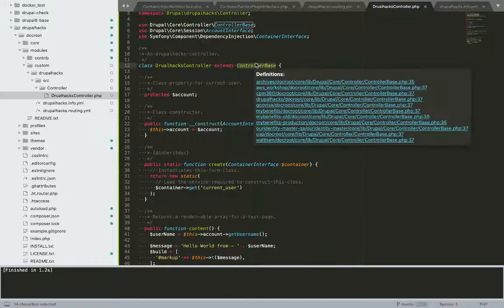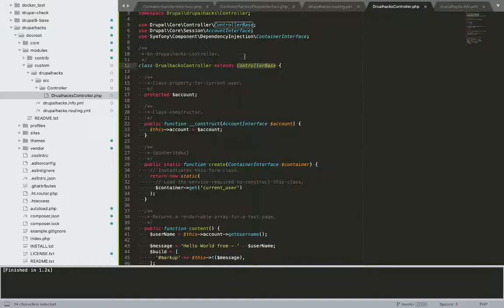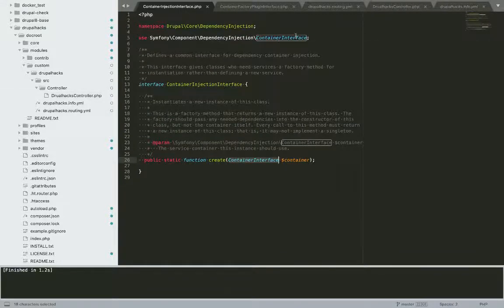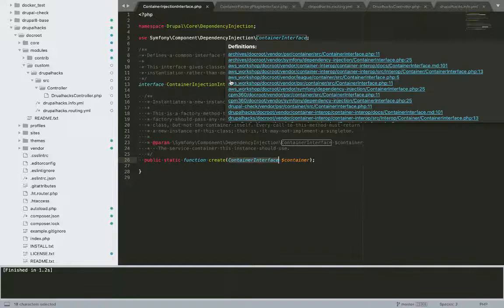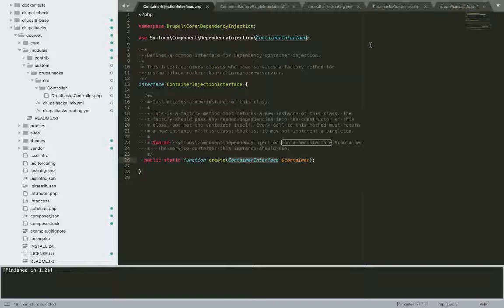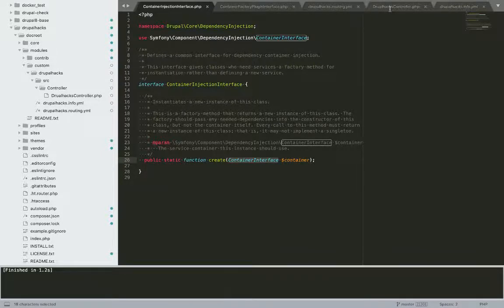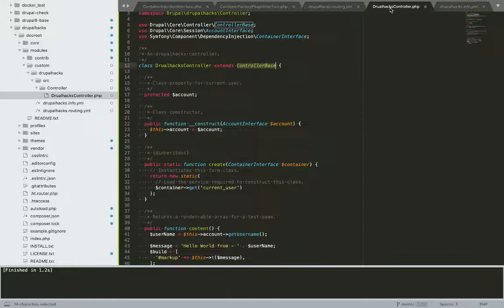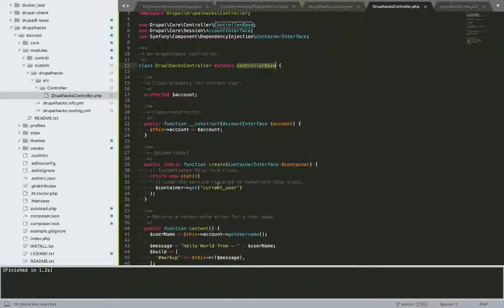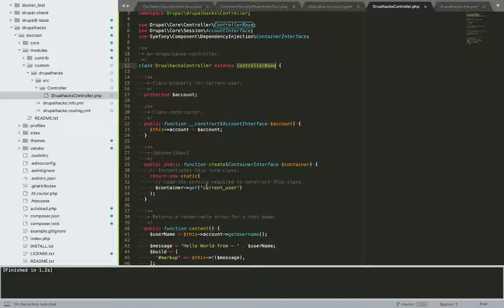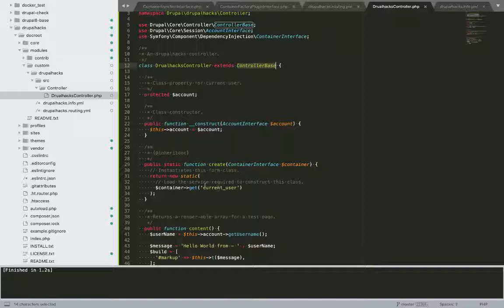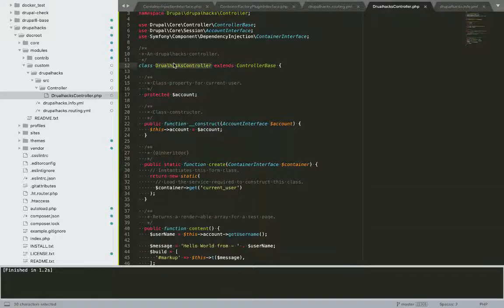This controller base class implements container interface which ultimately declares this create method. So that is why we are defining this definition of create method, or we are supplying what dependencies we want, we are creating the object of what dependencies we want for this Drupal X controller.